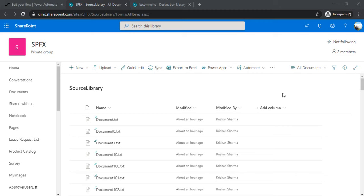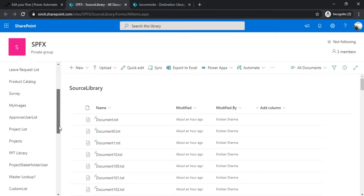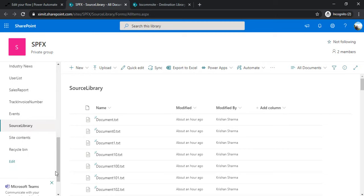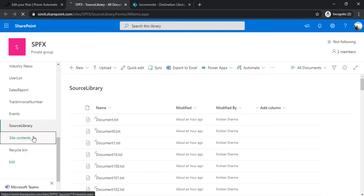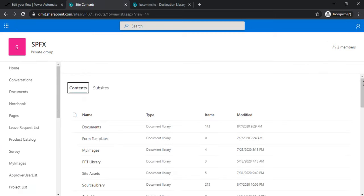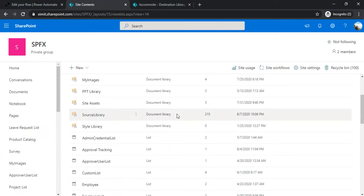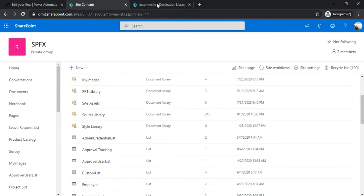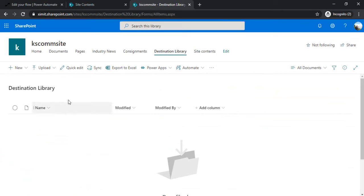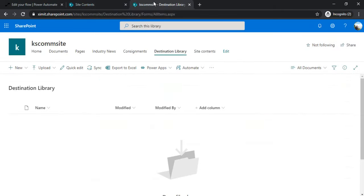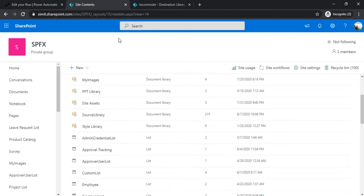This is my source library which is having almost 220 records. Let me go to the site content to verify the number of records. This source library has 215 files, and this is my destination library. I'll be moving all the files from this source library to my destination library.